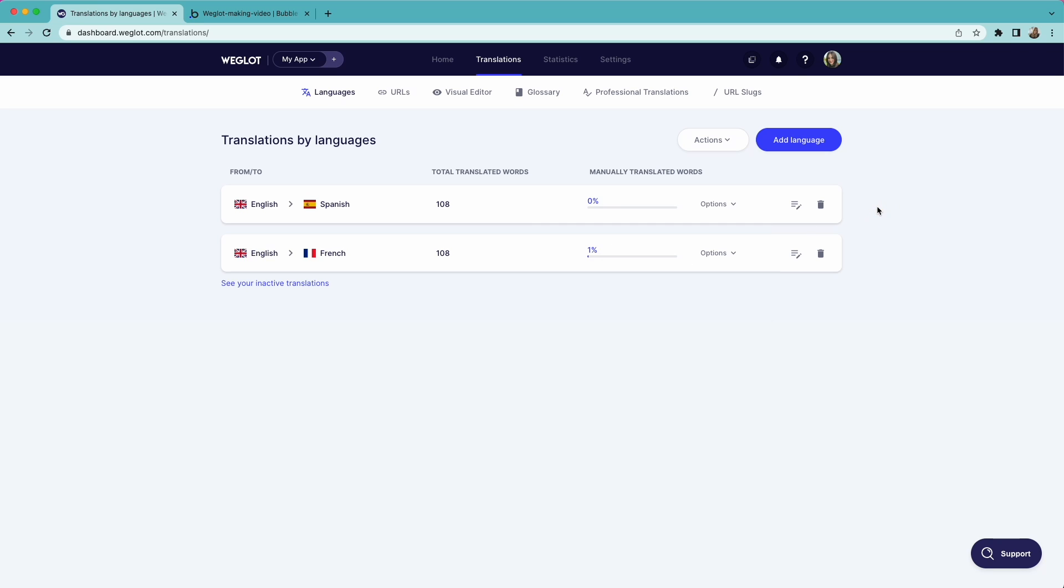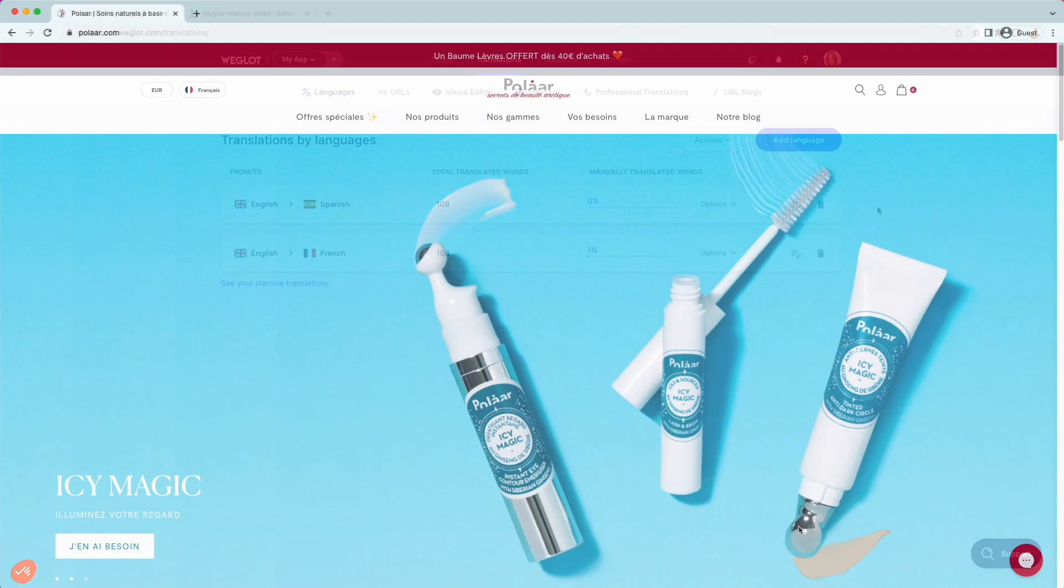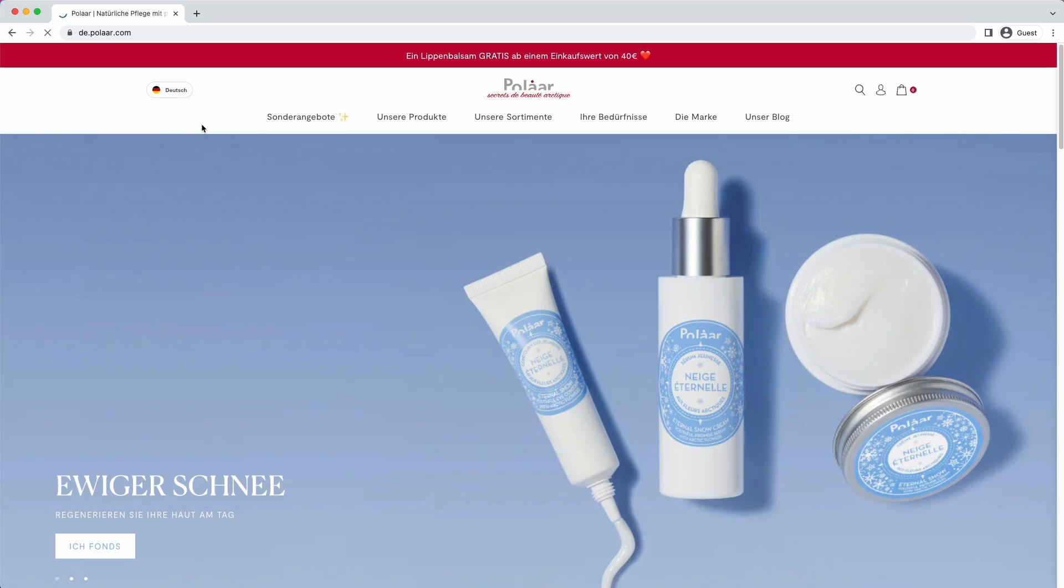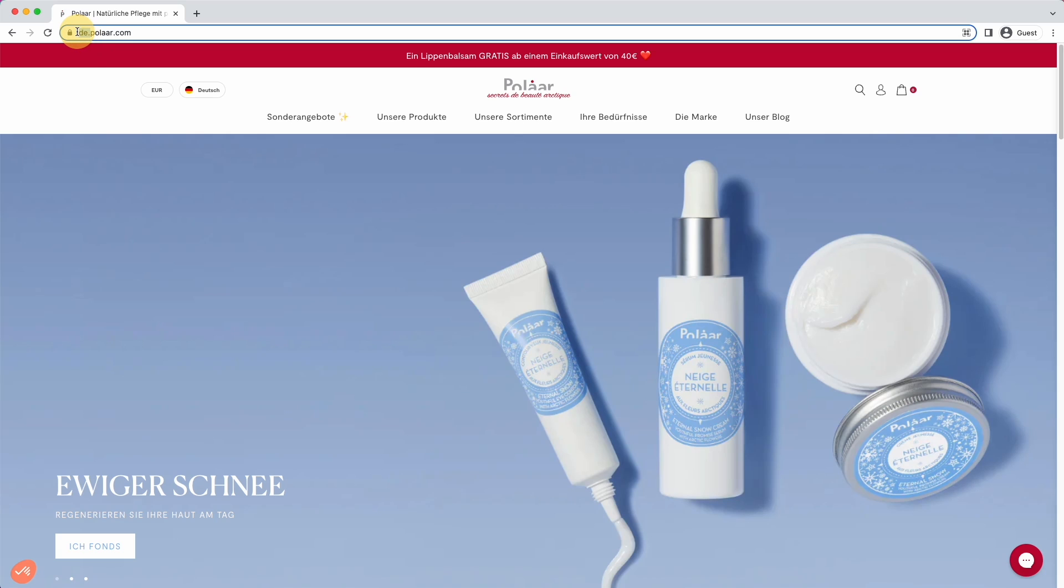Another important step is setting up subdomains. This allows your translated pages to be displayed under language-specific URLs such as fr.mywebsite.com and it's a highly recommended practice for multilingual SEO.